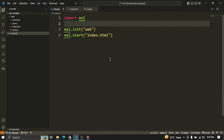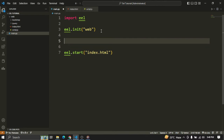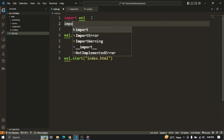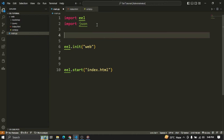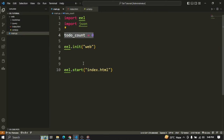Now we switch back to the main.py script to create some to-do functionality. We will create functions between the eel.init and eel.start lines. This to-do tool will store the to-dos data inside a JSON file kept inside the folder. Whenever we have to create, list, or delete to-dos, we will read data from this file and write data onto this file. We don't need to create the JSON file ourselves as the script will do that for us. We will add 'import json' to the top of the script and also a variable 'todo_count = 0' to keep track of the number of to-dos stored.